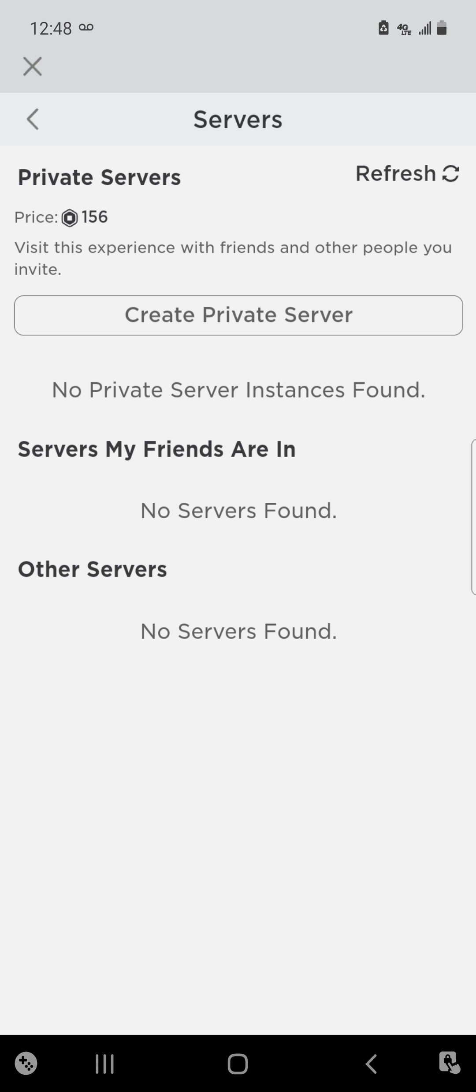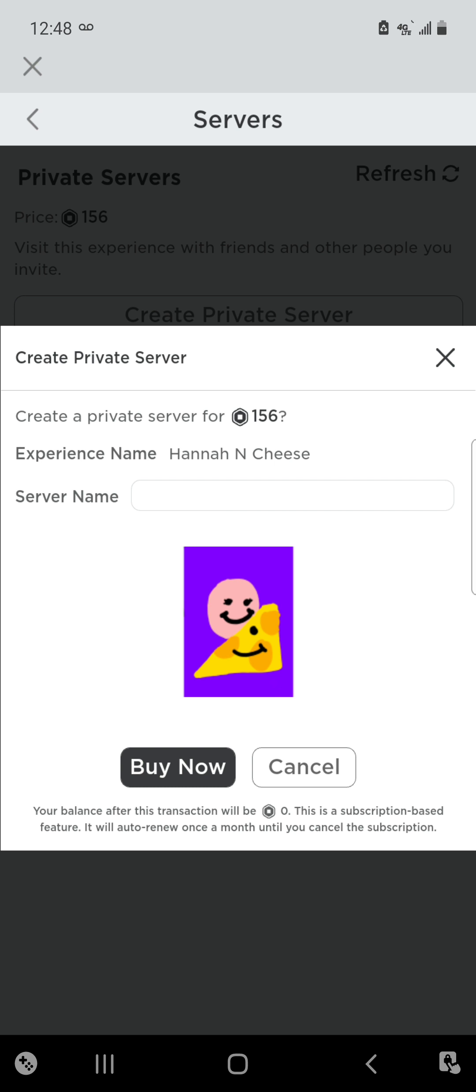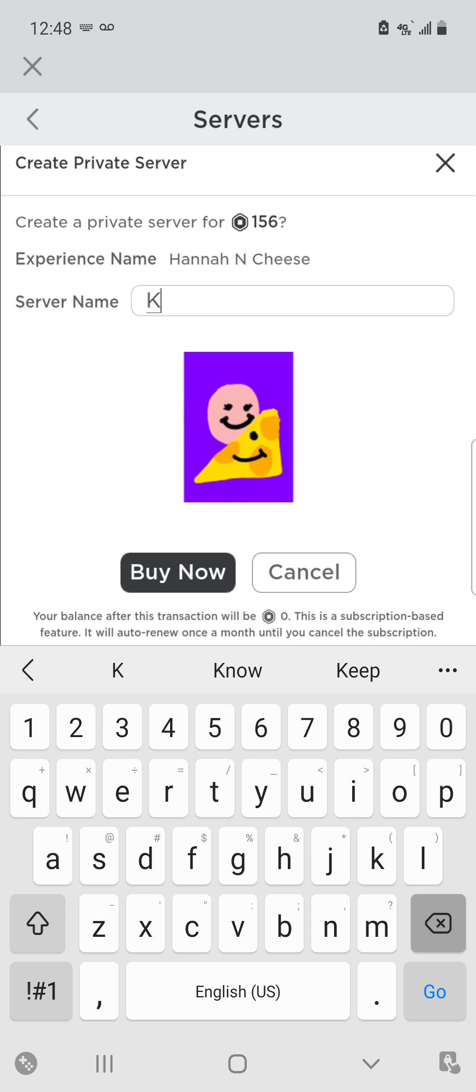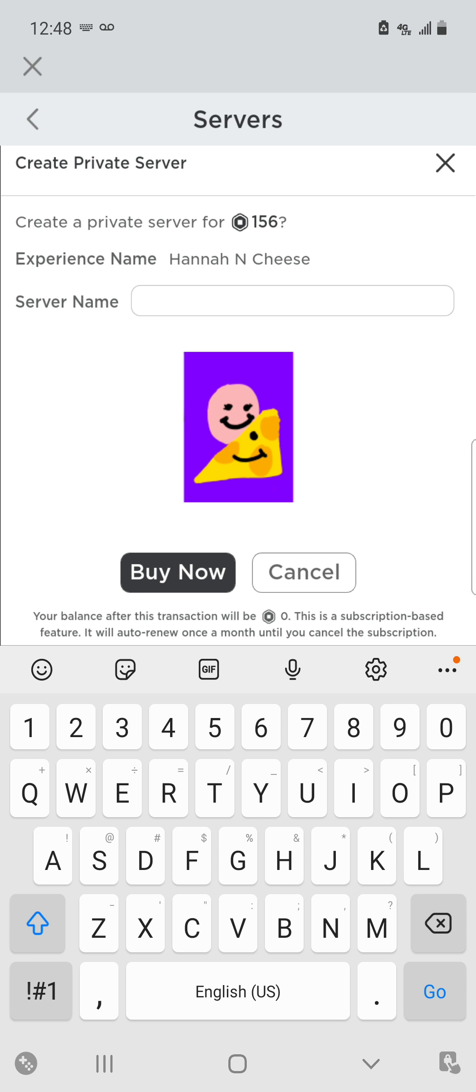As you can see, private servers are 156 Robux and you can name it anything you want. You don't actually have to name it. As you can see, the balance after that will be zero Robux.